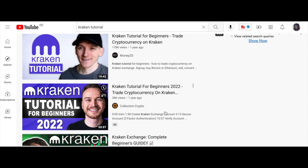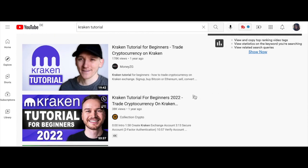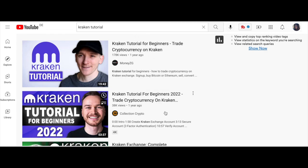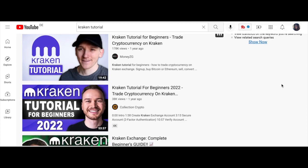Their tags are pretty simple: Kraken, Kraken tutorial, Kraken tutorial for beginners, and so on. I'm going to use similar tags. For the title, I'm going to use a mix of the top three video names. Now that I know what YouTube likes based on top-ranked videos, I'll combine their keywords. The options were 'Kraken tutorial for beginners,' 'trade cryptocurrency on Kraken,' and 'Kraken exchange complete beginners kit.' I mixed those and came up with: 'Kraken exchange comprehensive tutorial for complete beginners like me.'